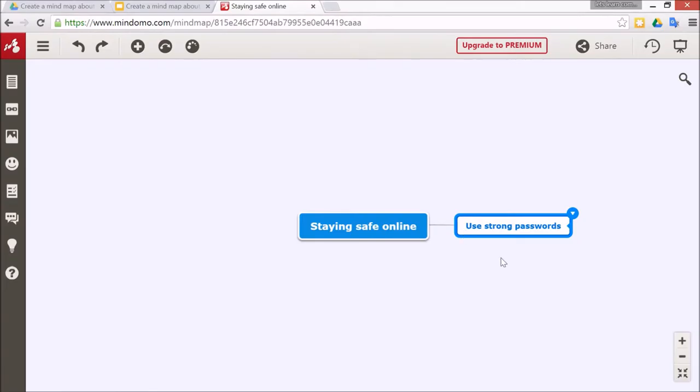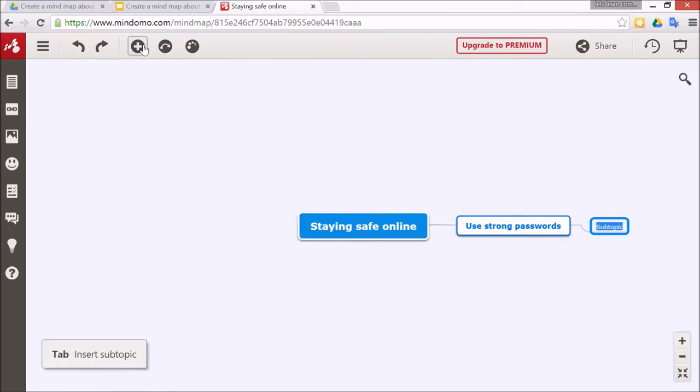You can also do a subtopic from the main topic. To do that just press plus again and you can see the subtopic comes up.